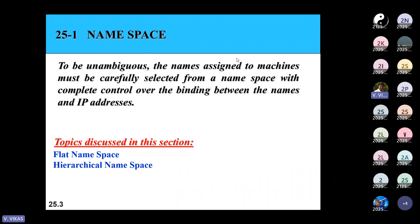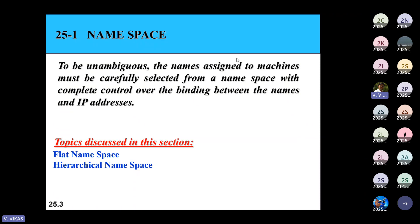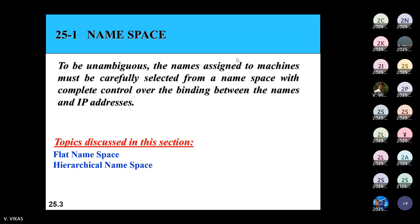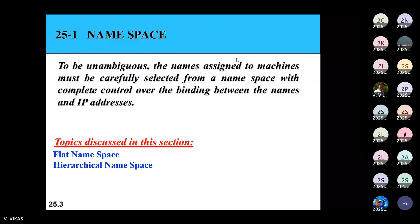So to summarize: the first thing we'll look at is how we give names, and the second is who gives the name.